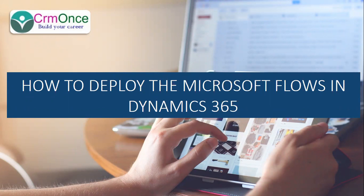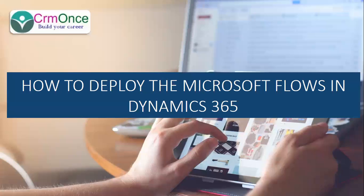We have a CRM with a dev environment, a test environment, UAT, and production. When you implement a flow in the dev environment, how do we move the flows from dev to test to UAT to production?